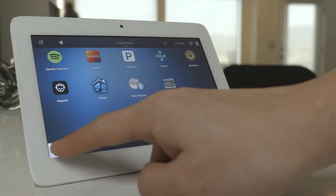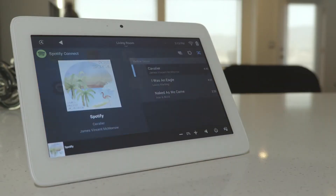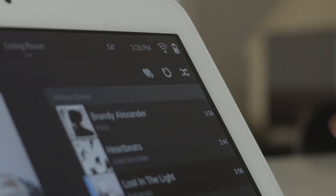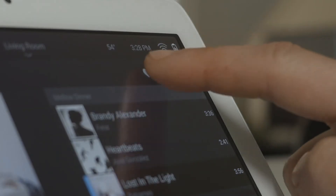You can even use your Control 4 interface to pause, skip, or even save the album or playlist as a preset.